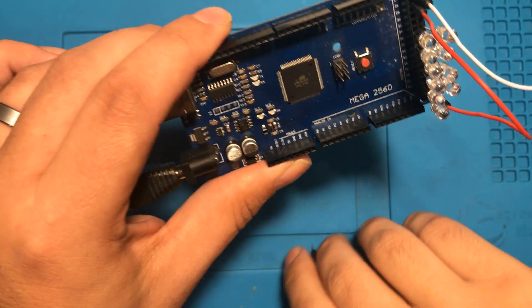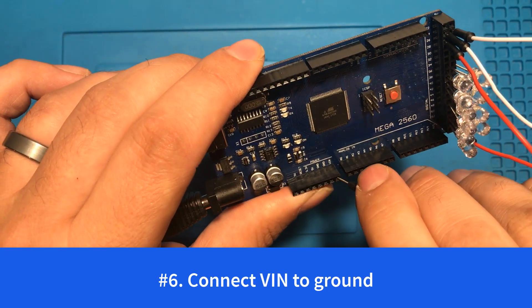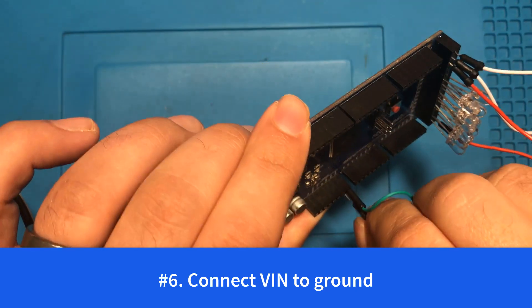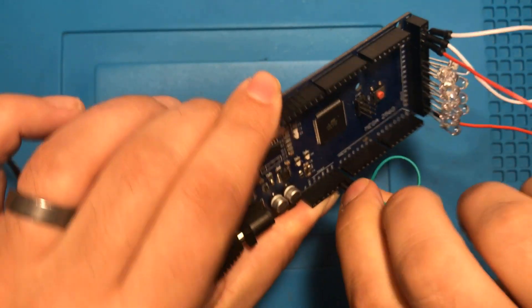And number six it is a really bad idea to take this VN pin and short it to ground. Don't ever do that.